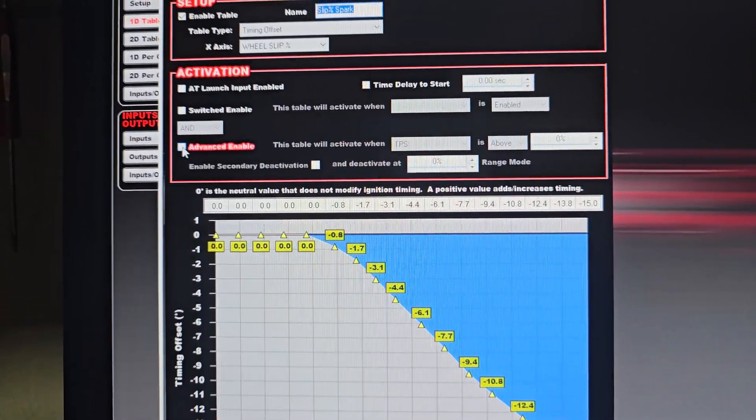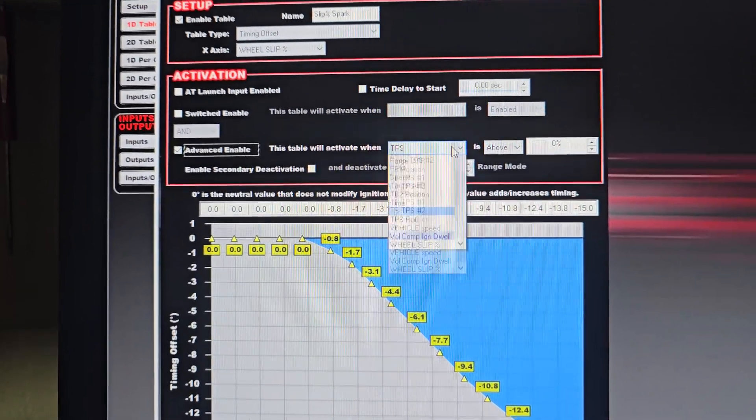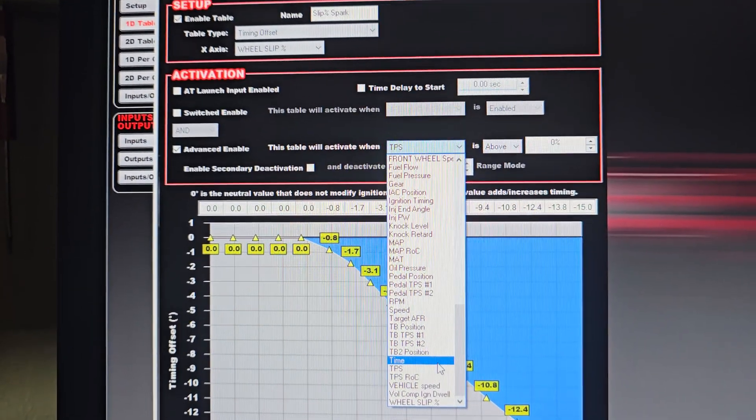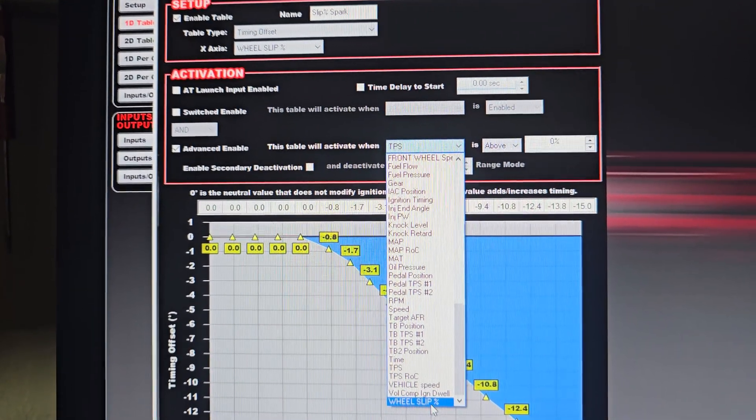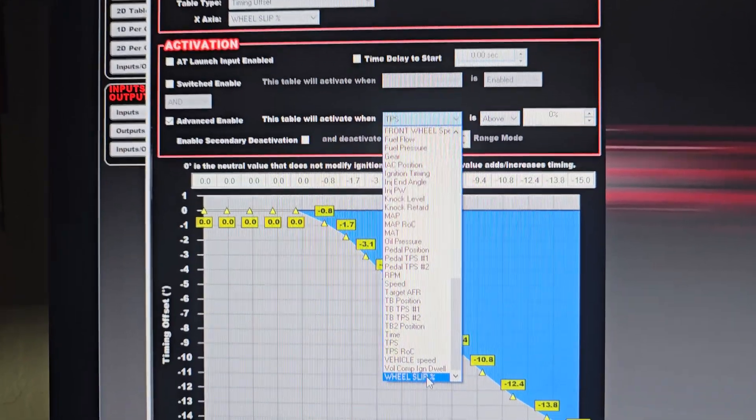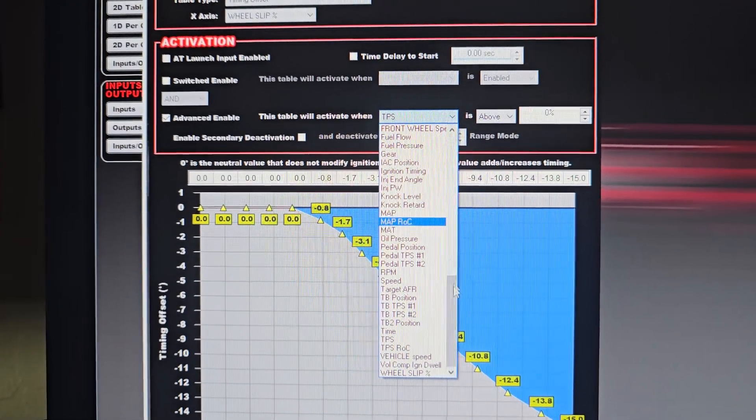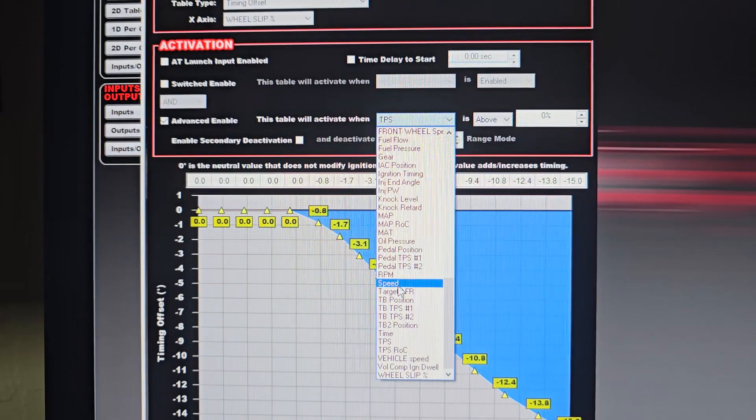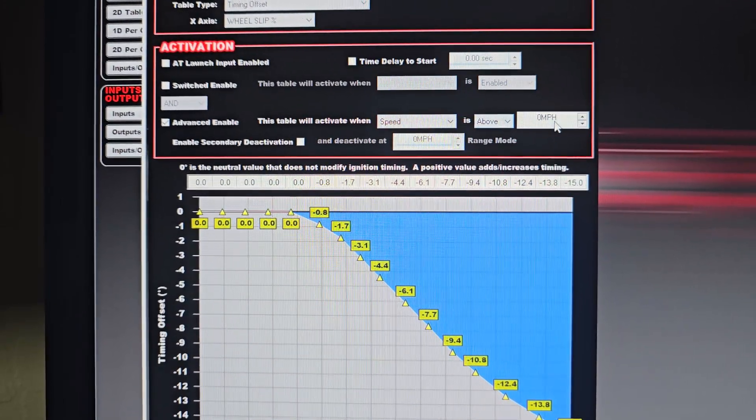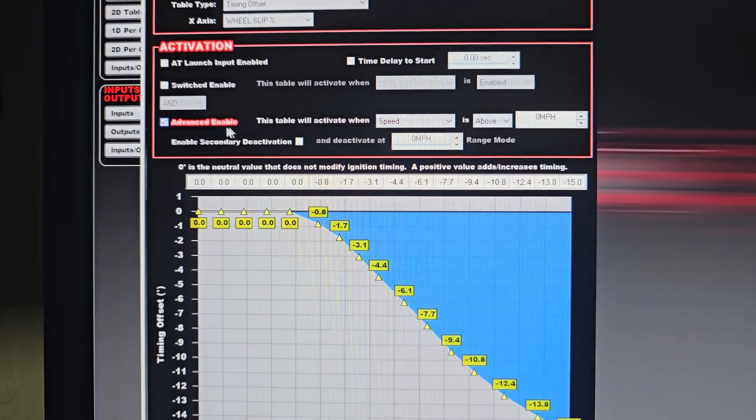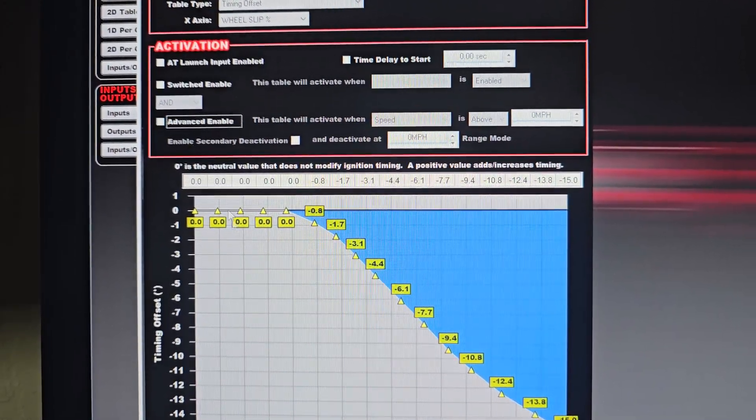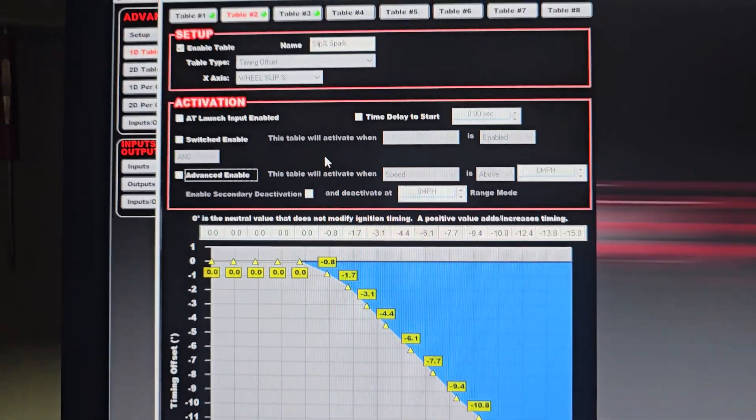And I mean, you can change this to advanced tables and you can set it to where the wheel slip has to be over a certain percentage. You can set it to a certain speed. You have to go over a certain speed in order to enable it. There's a bunch of different ways you can set this up. It's pretty unlimited.